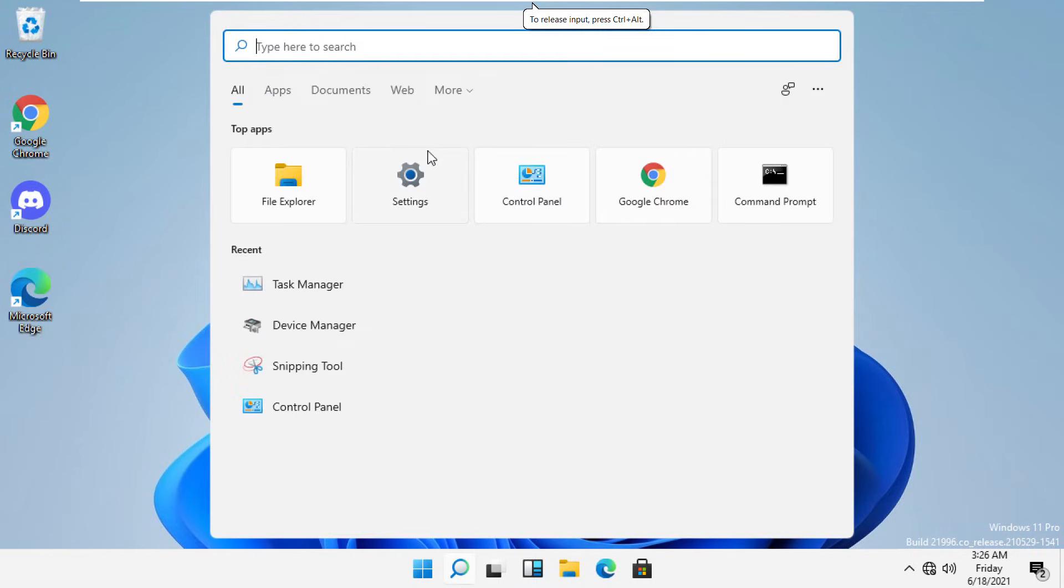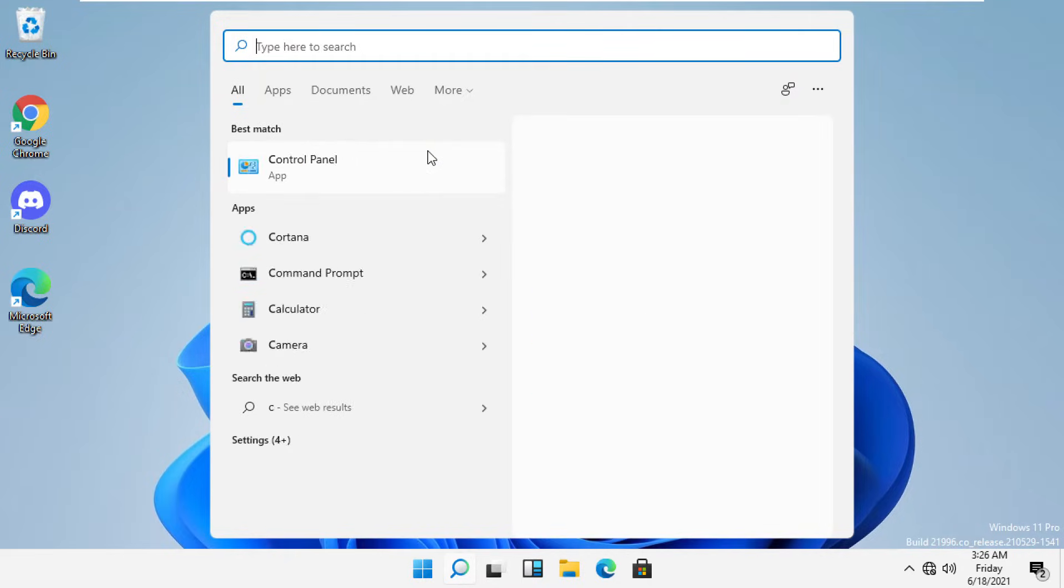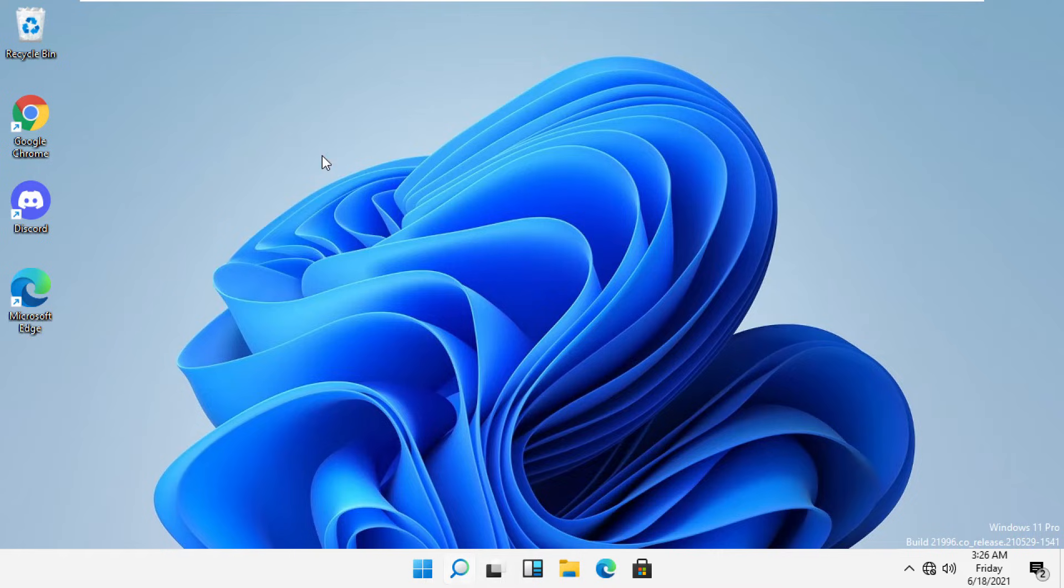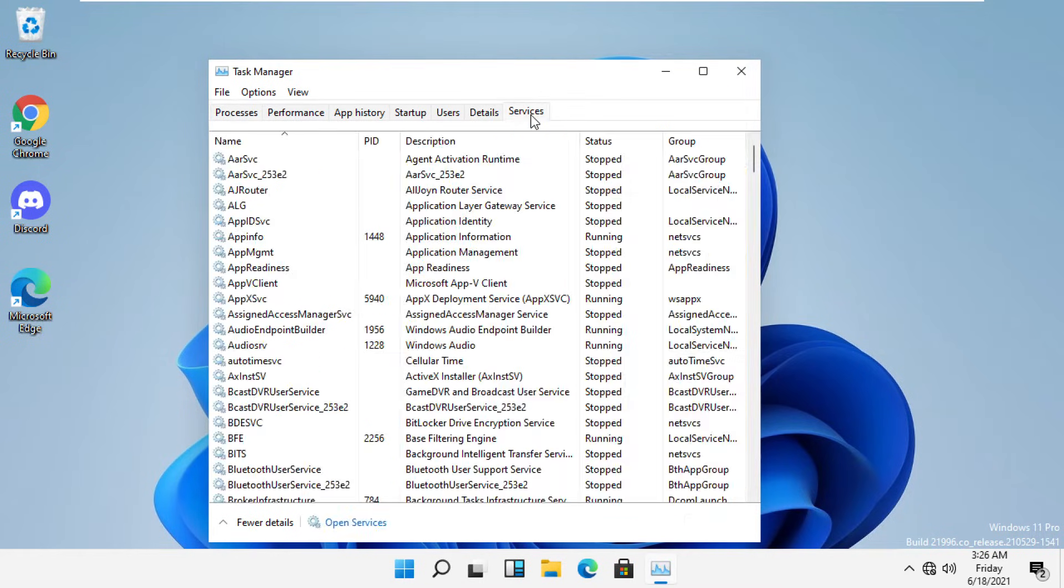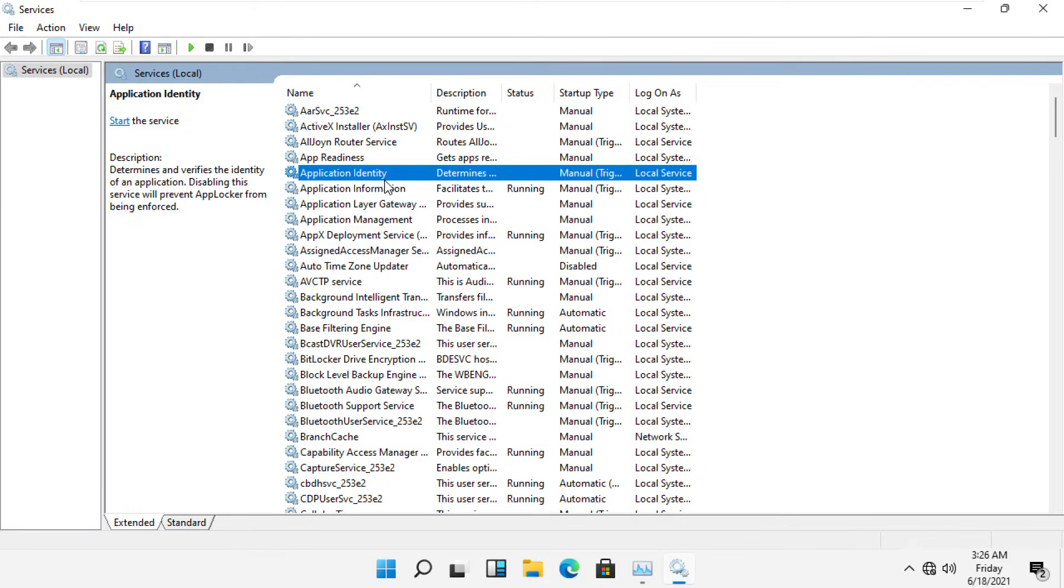and type Task Manager. Then click here to open it. Now select the Services tab and then click on Open Services. From this window,